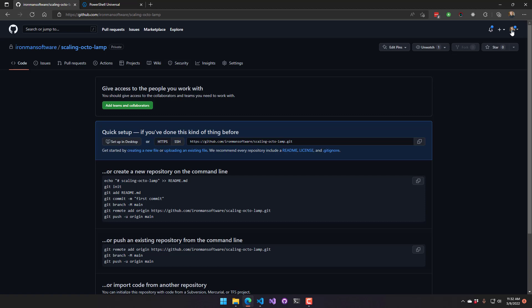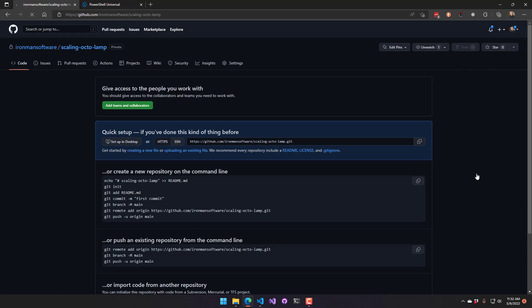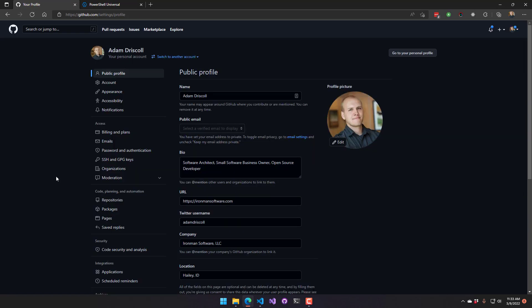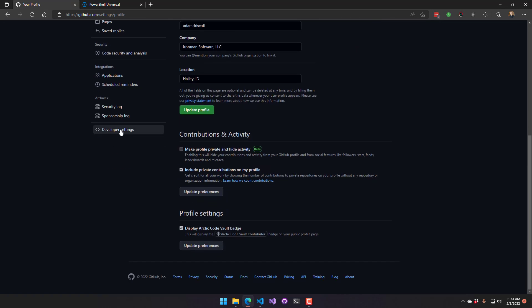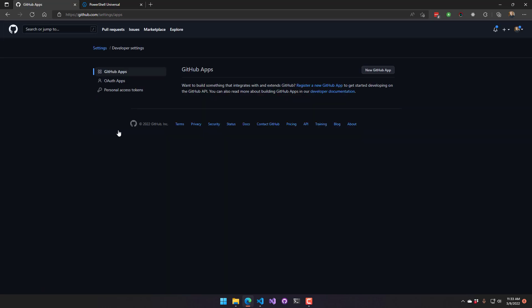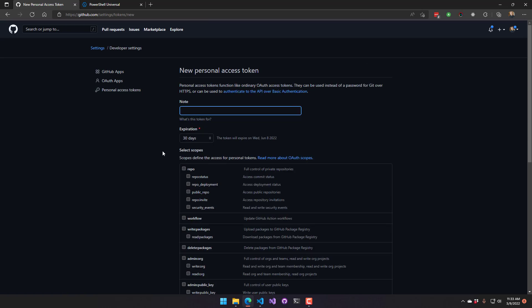And then we can come back over to GitHub and click our profile, settings, and then I can go to developer settings at the bottom here, personal access tokens, and then I want to create a new token. So generate a new token. We're going to call it PSU training.